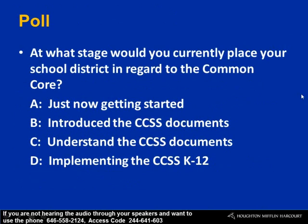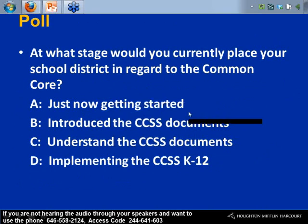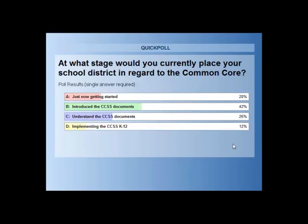I'm going to start with a poll about what stage you are at right now. It's very interesting—there is a consistency over thousands of people who have participated in our webinars. A significant plurality, 42%, have been introduced to the Common Core documents. The 'what' is not the problem; they've been out for over a year. But only about 10–12% are actually implementing the Common Core State Standards K–12 on a consistent basis.